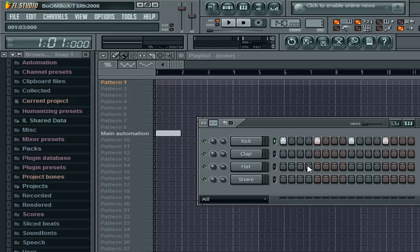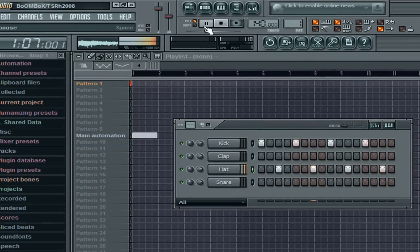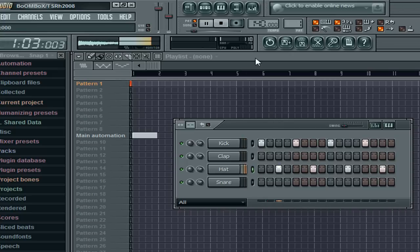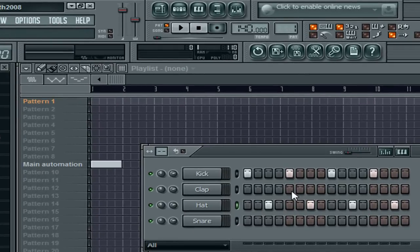You can also lay down a hat line. Let's do hat on every third. Then let's add some clap in there. That adds more like an extra rhythm to the sound.